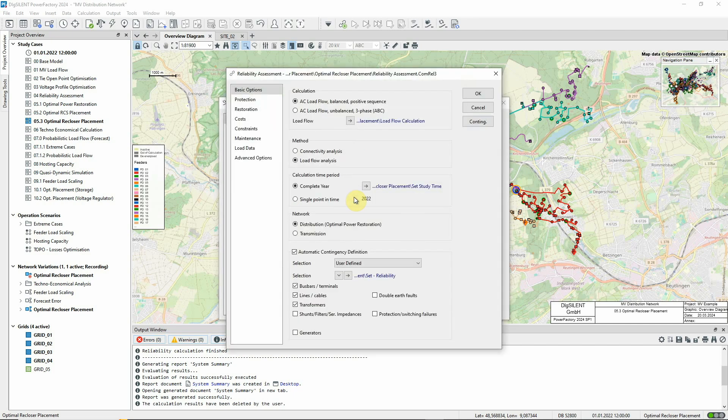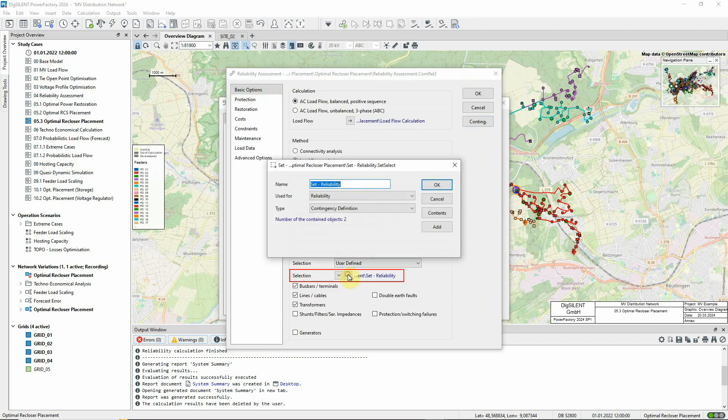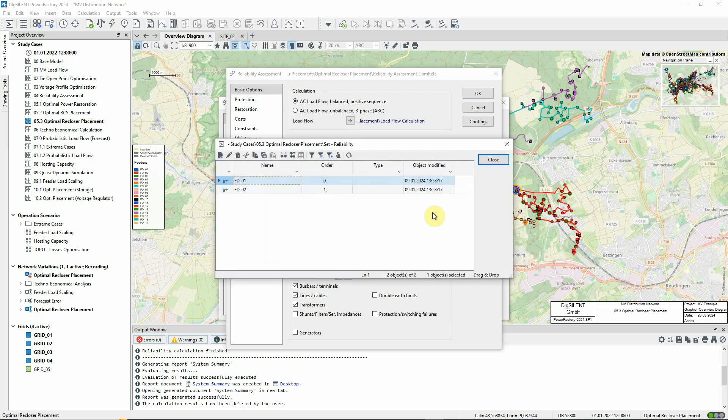The command has been configured to consider faults associated with the two feeders FD01 and FD02.